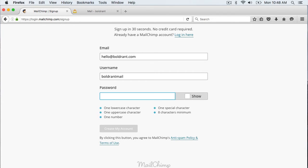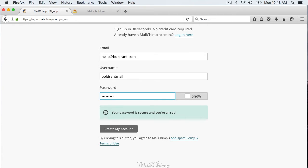Otherwise it won't let you create the account. I am going to click create my account.